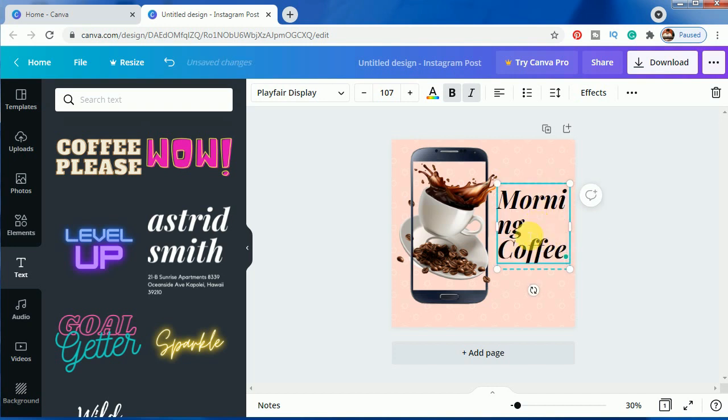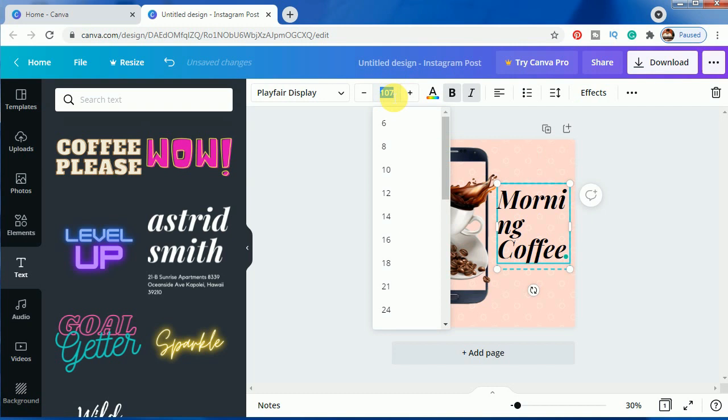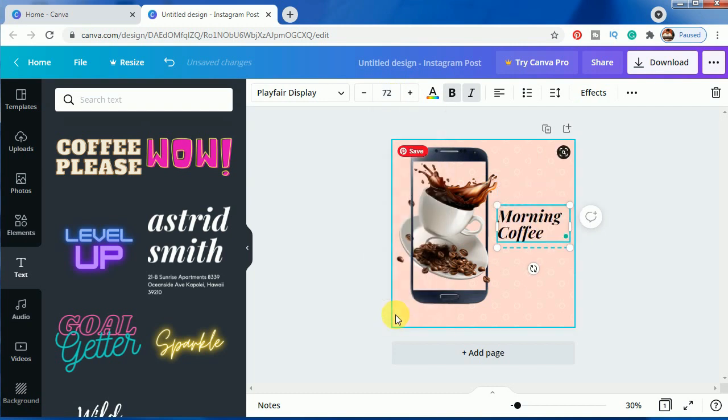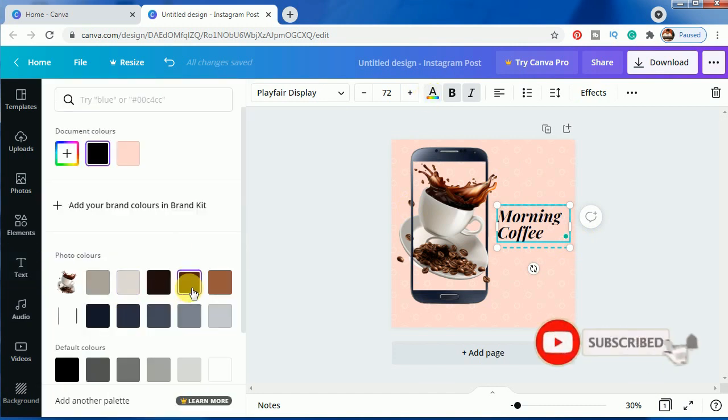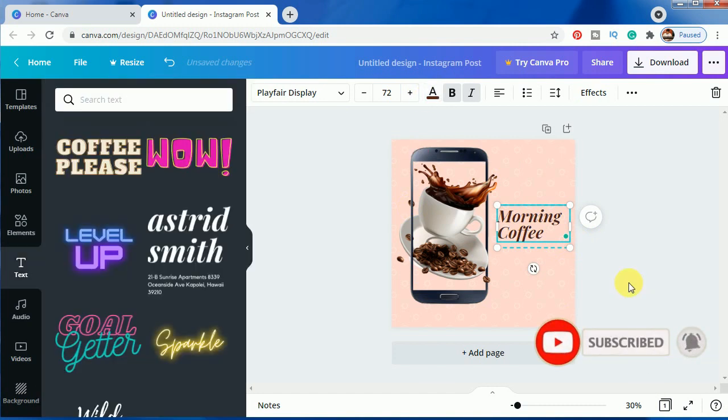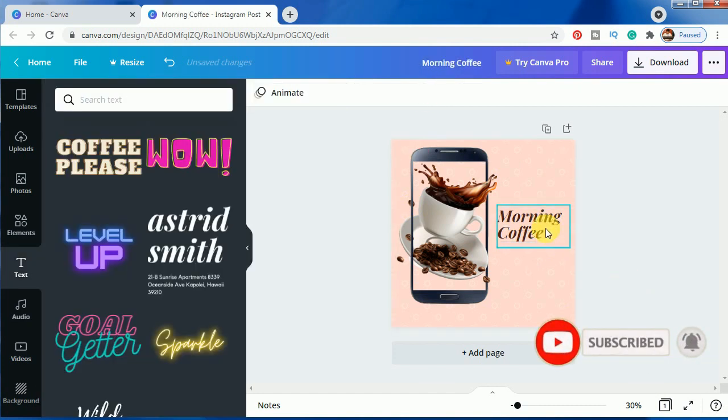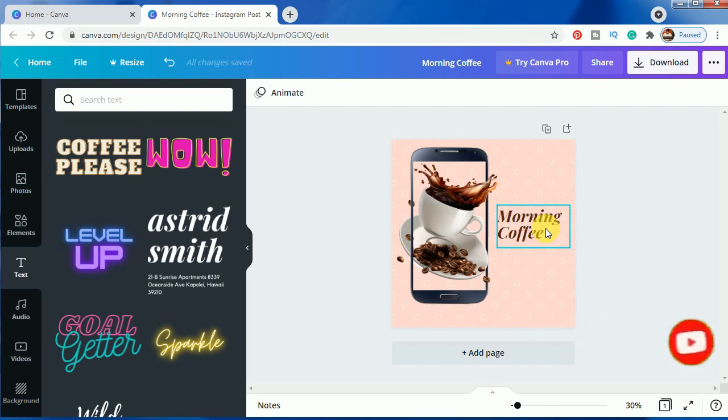Okay, and after that just decrease the size as you require. It looks okay for me. Change the color and it's ready now.